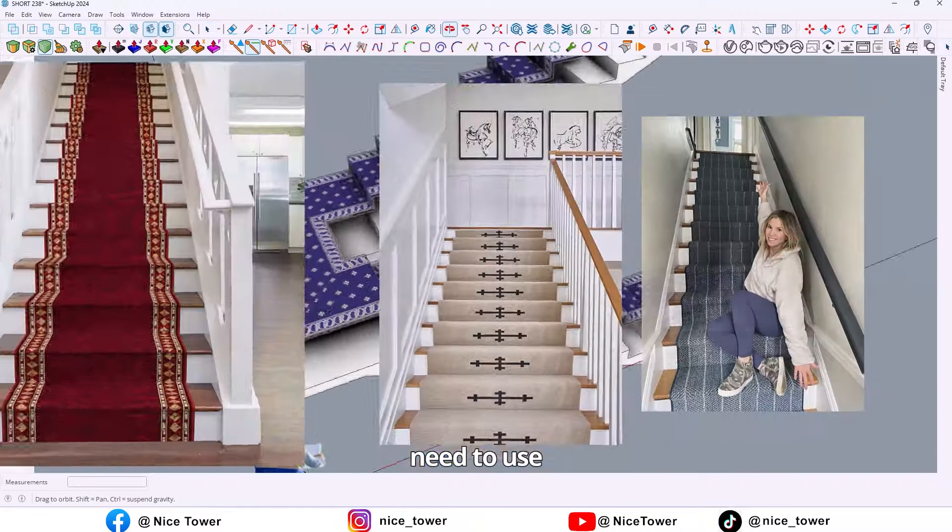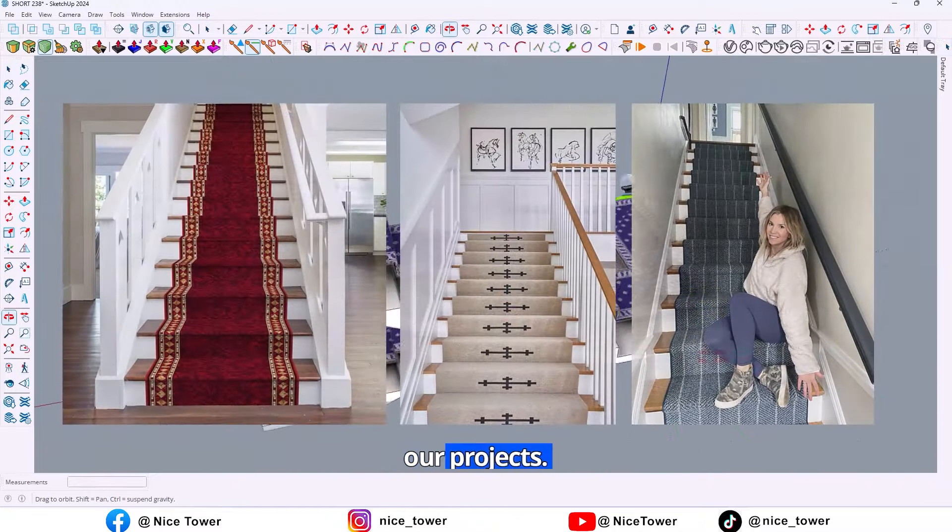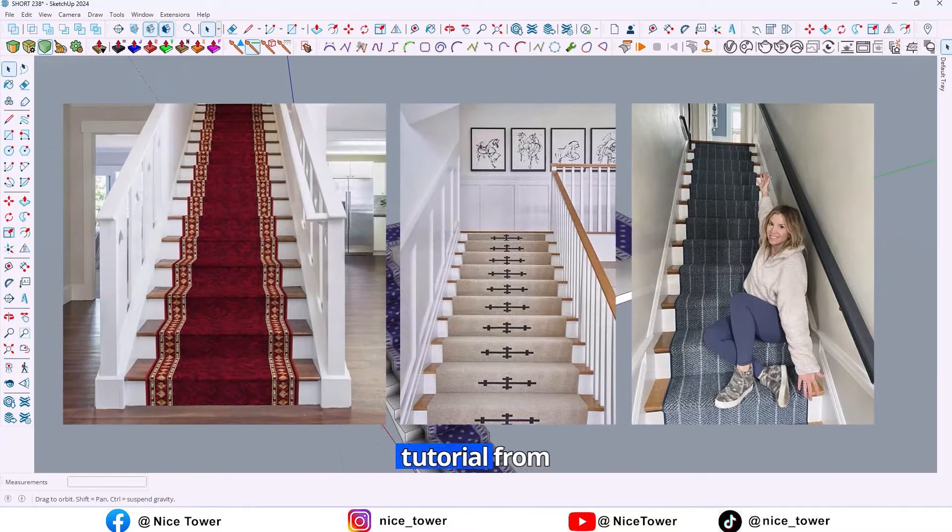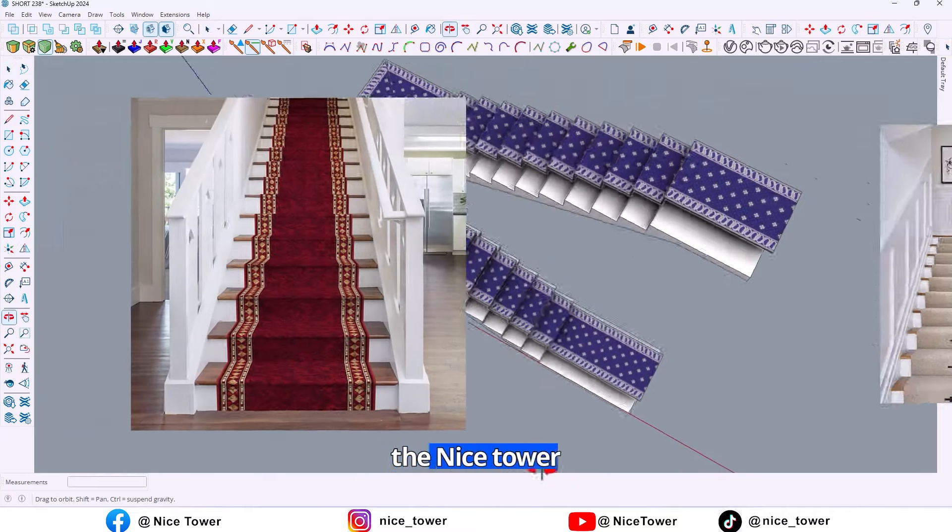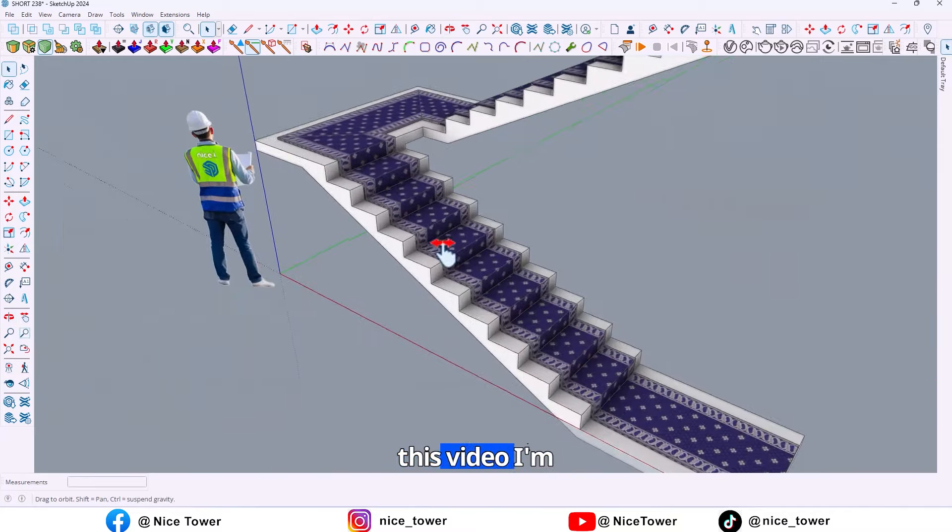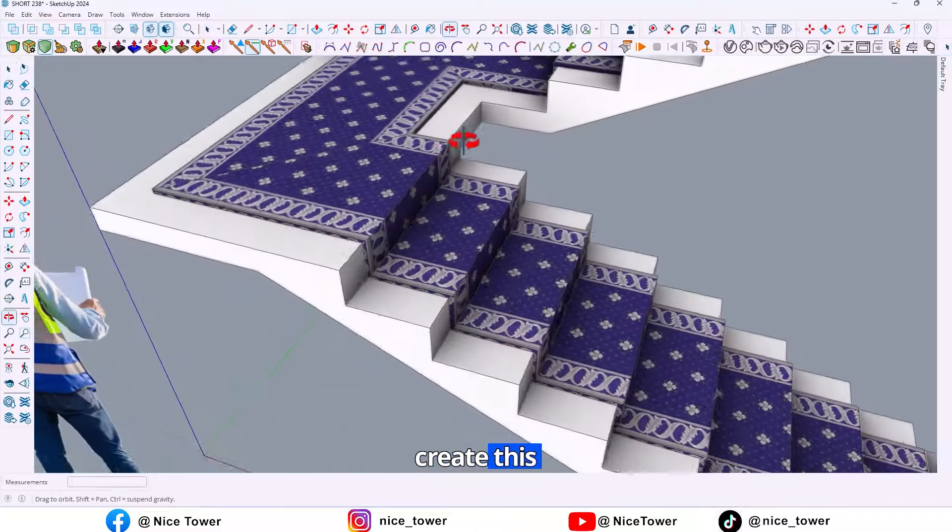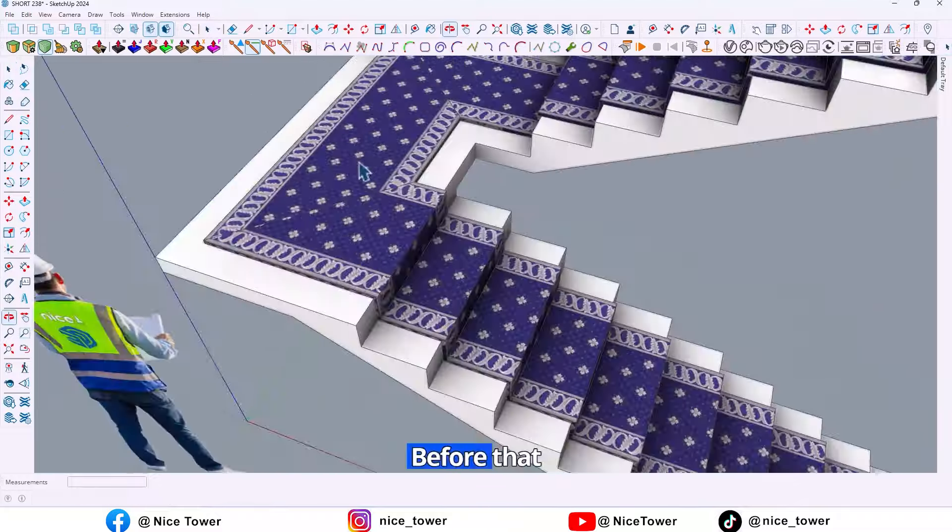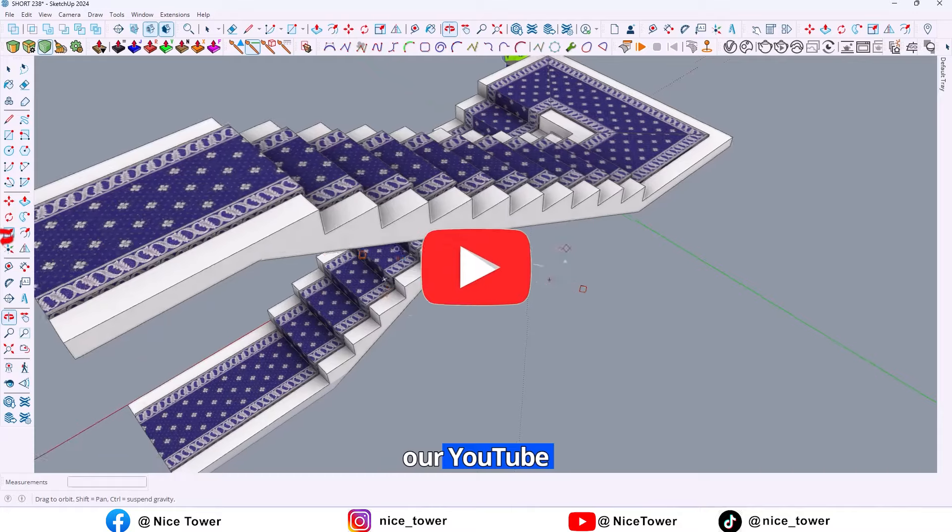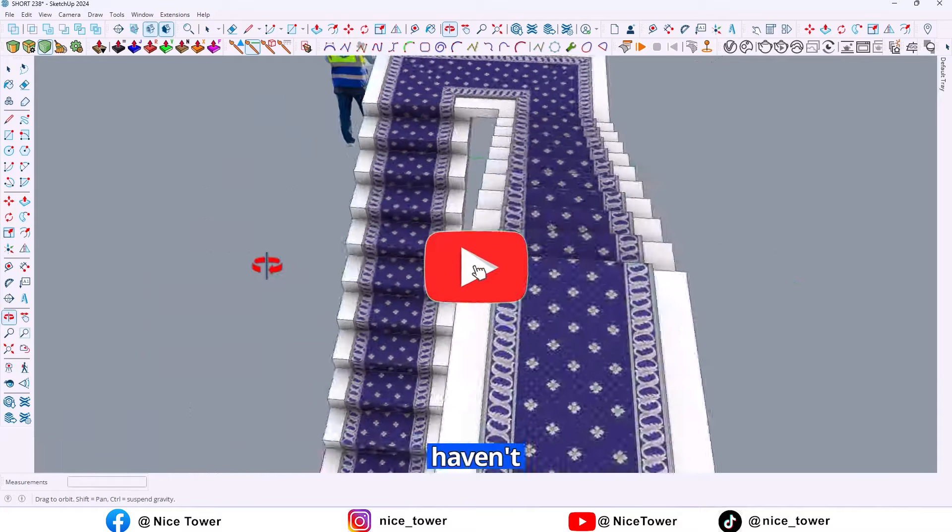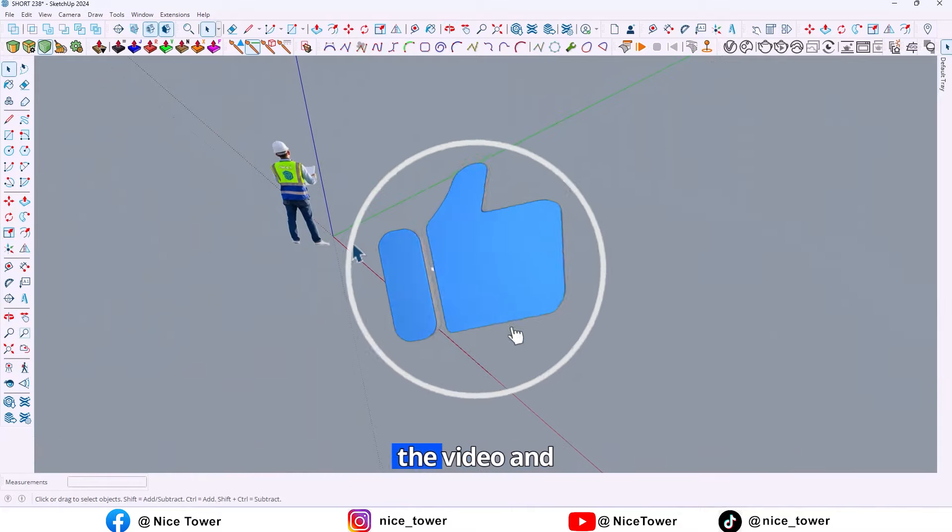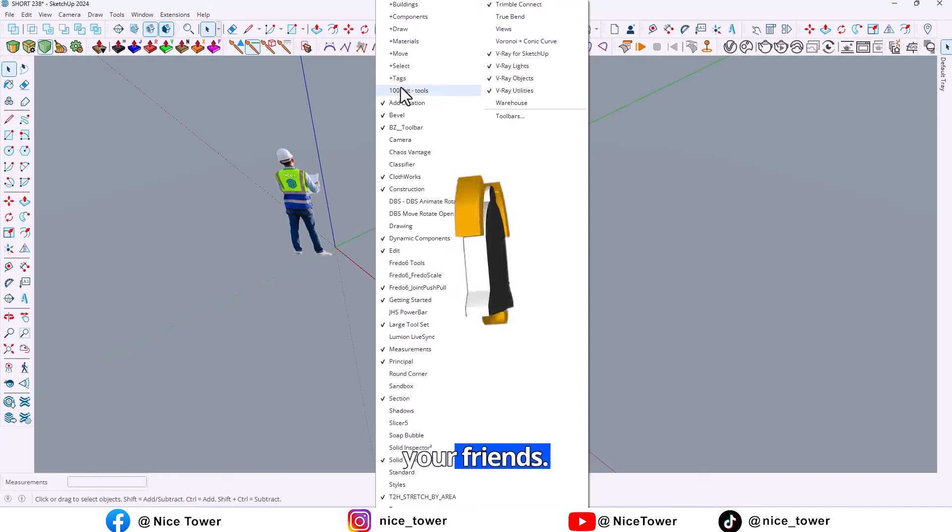Sometimes we need to use a stair runner in our projects. Hello guys, welcome to another tutorial from the Nice Tower channel. In this video, I'm gonna show you how to create this stair runner. Before that, please subscribe to our YouTube channel if you haven't already, like the video and share it with your friends.